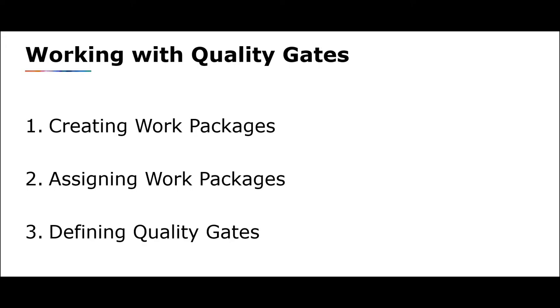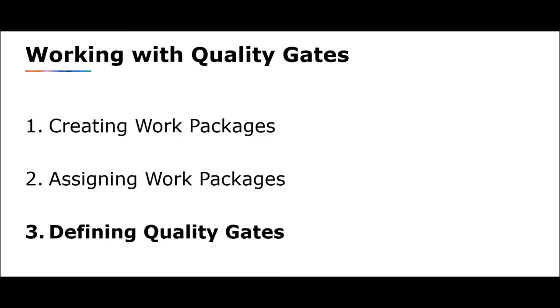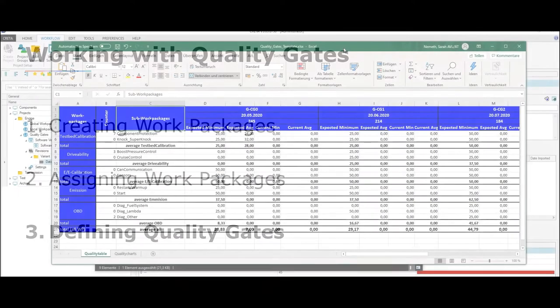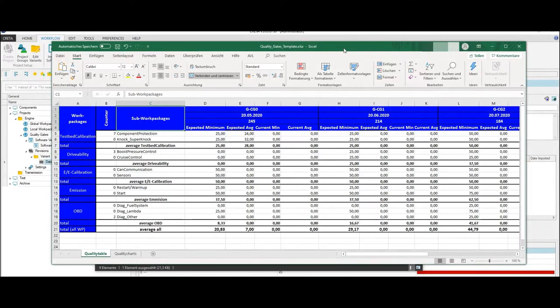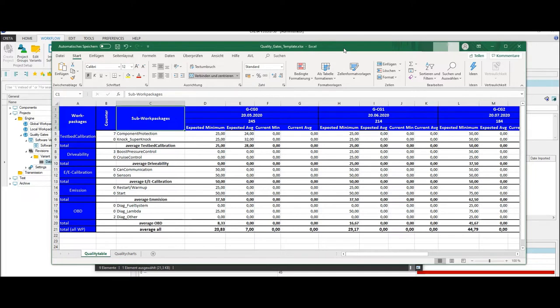In this video, I would like to go into more detail about quality gates. So after creating a structure of a global work package, you have to create an Excel template. The entire content of the Excel template has to be equal to the work package definition determined within Krita.